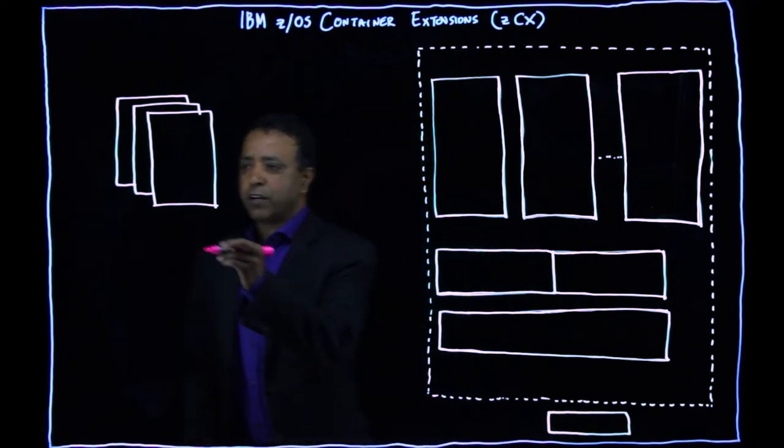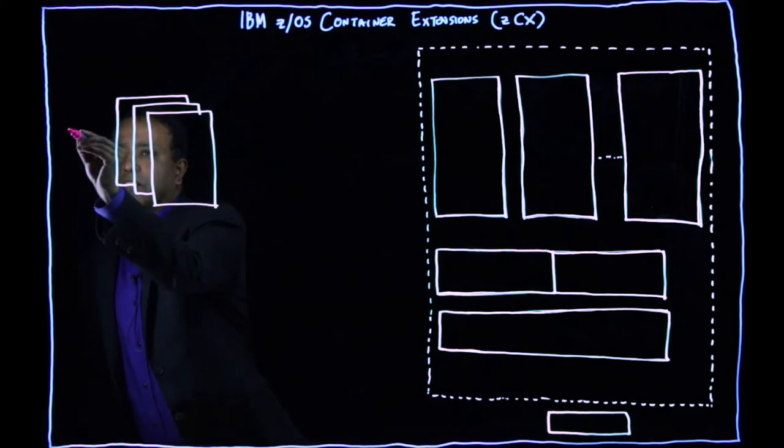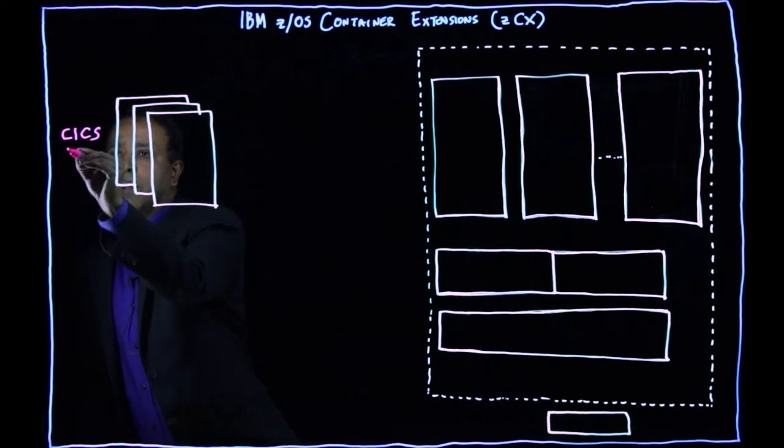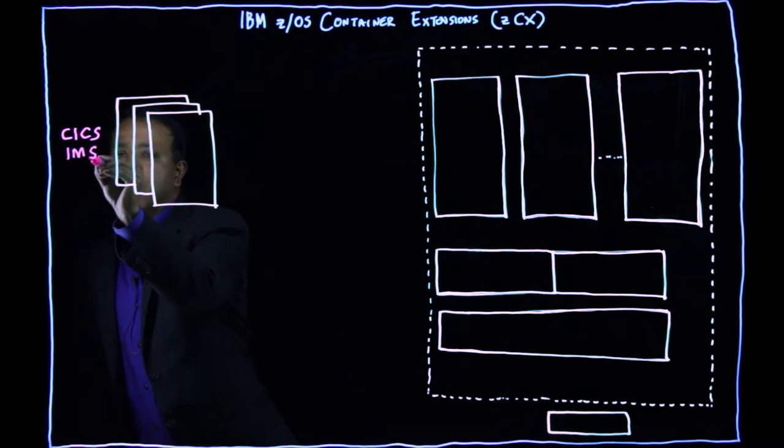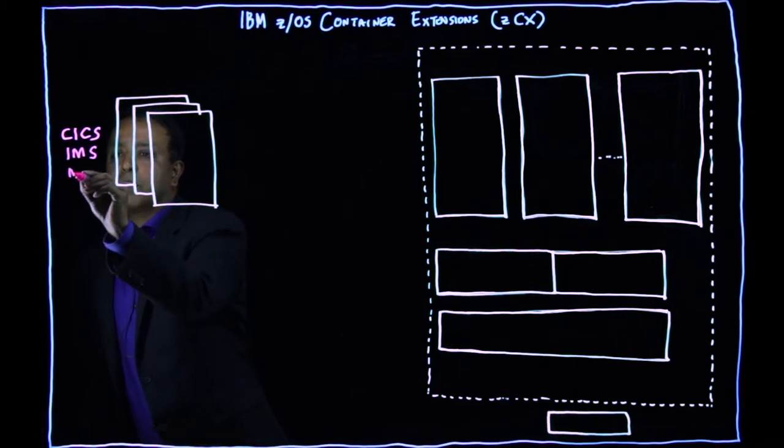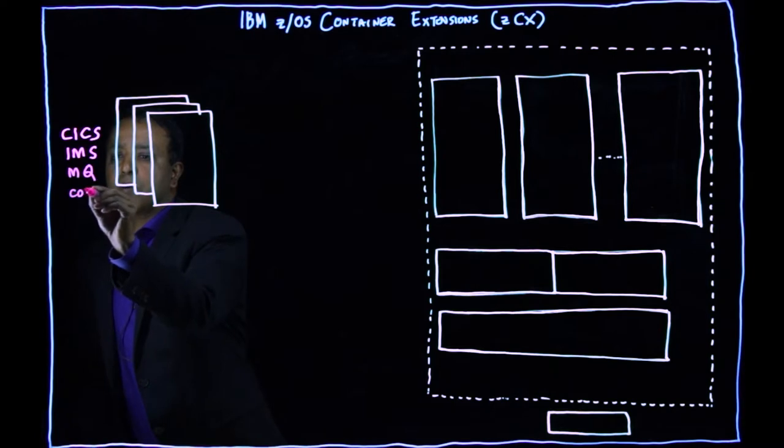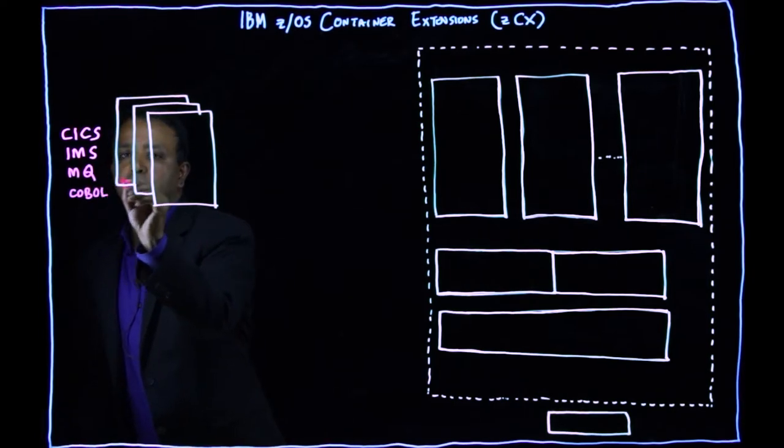So on ZOS right now, you can run transactional systems like CICS, IMS, middleware systems like MQ, programming languages like COBOL on ZOS.